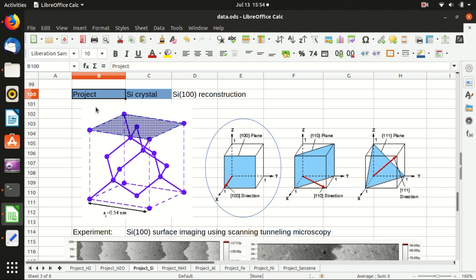If you remember, this is the crystal structure of silicon — it is basically two FCC lattices shifted by one fourth of the crystal cell. For this kind of cubic lattice you have the 100 plane, the 110 plane, and the 111 plane as shown here.